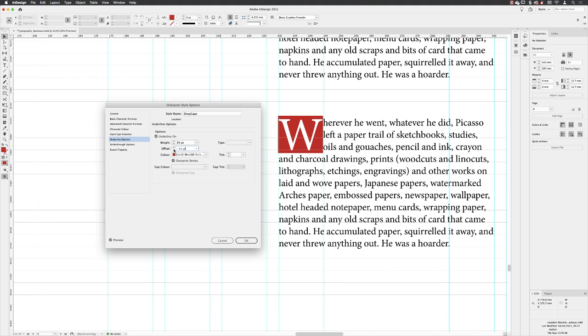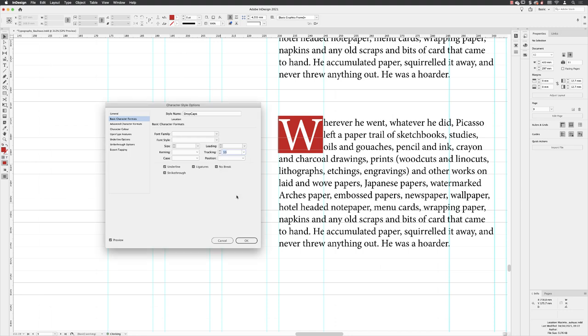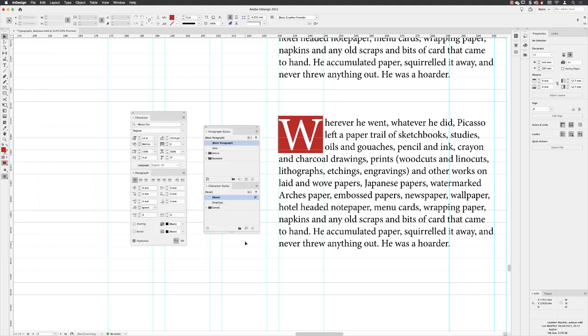You'll notice that the other characters that follow the drop cap are really close to the edge of our red background now. So if I go back to basic character formats, I can go to my tracking value and apply a positive, say 10 in there, which isn't enough. But if I keep clicking in here then I can increase that space. So that's the best way to achieve that space after your drop cap. From here I'll go down to the bottom and click OK.